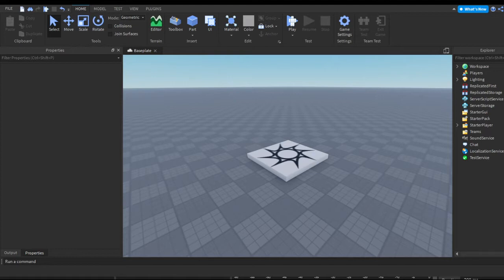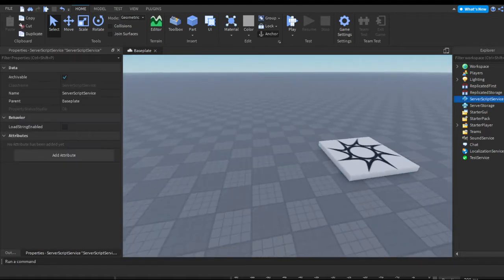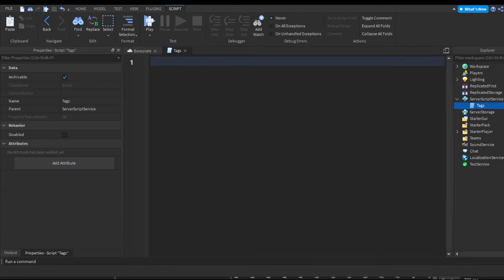Let's get started. The first thing you want to do is in Server Script Service, press the plus and insert a script. You can rename it to anything — I'm going to rename it to 'Tags' because that's the most reasonable name. Now you can remove the default print hello world in the script.